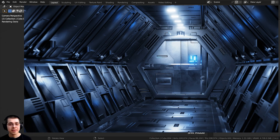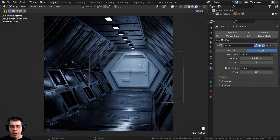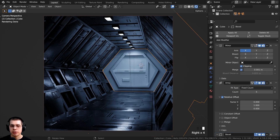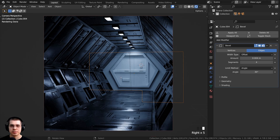Welcome to part five and the final part of this tutorial series where we're creating this sci-fi airlock corridor. In this last part we are going to be adding the materials to the back wall and the door, doing the texture painting just like we did for the other objects. Then we'll be finishing up the entire scene, adding a depth of field, rendering the scene, and doing some compositing.